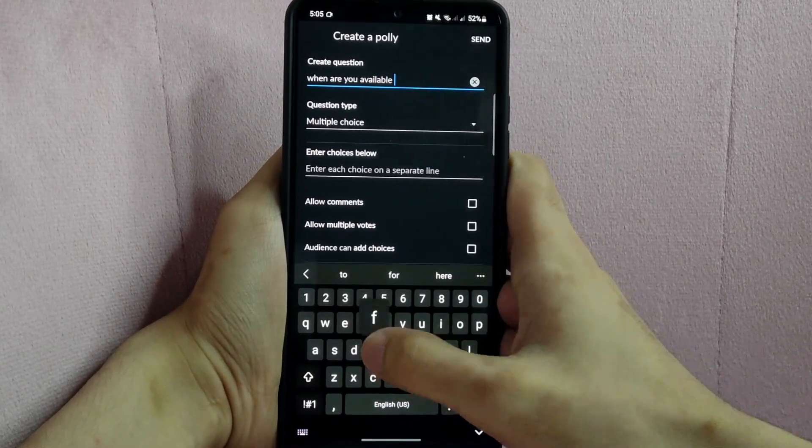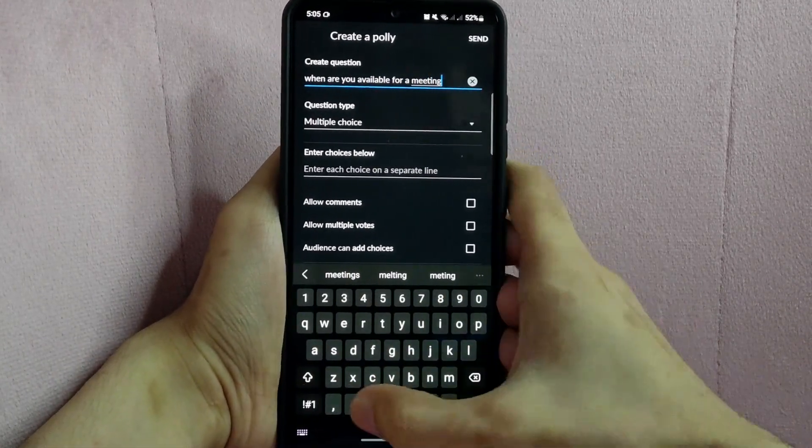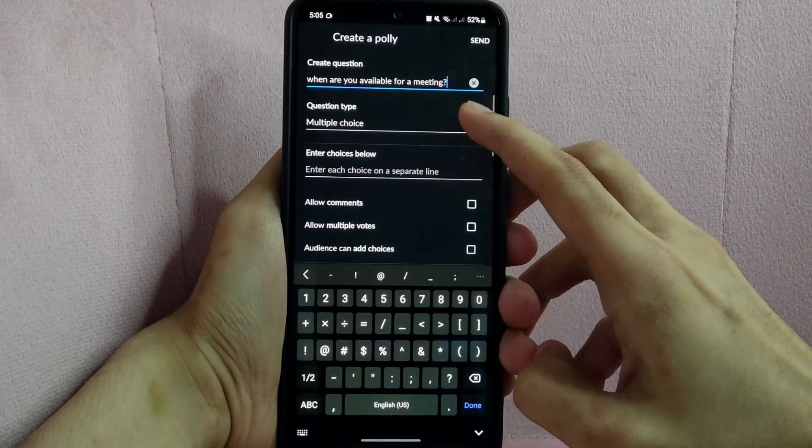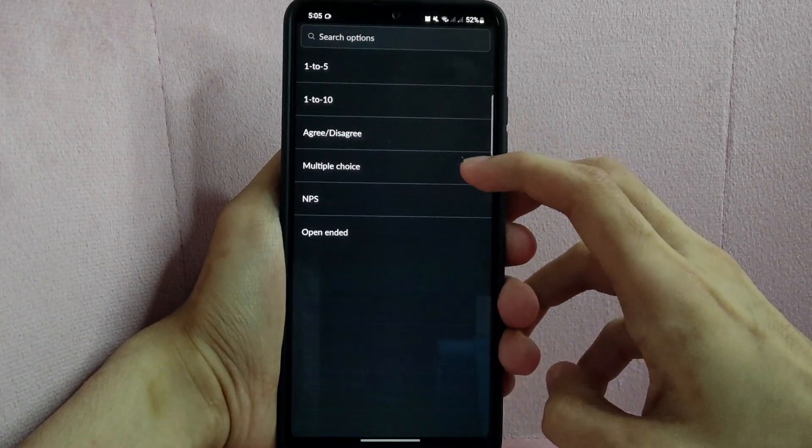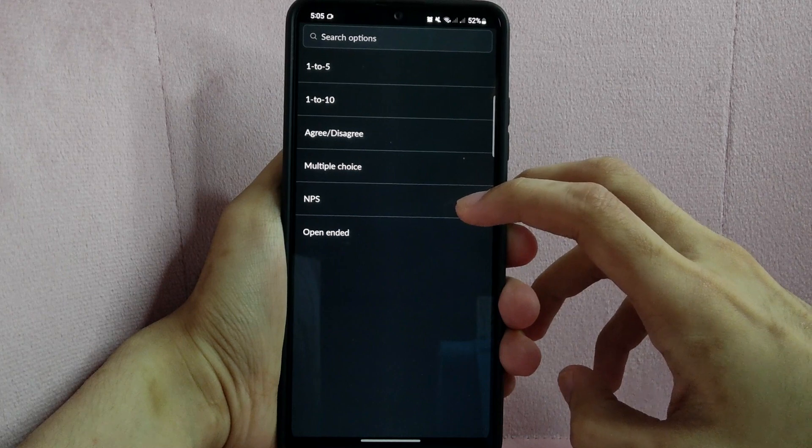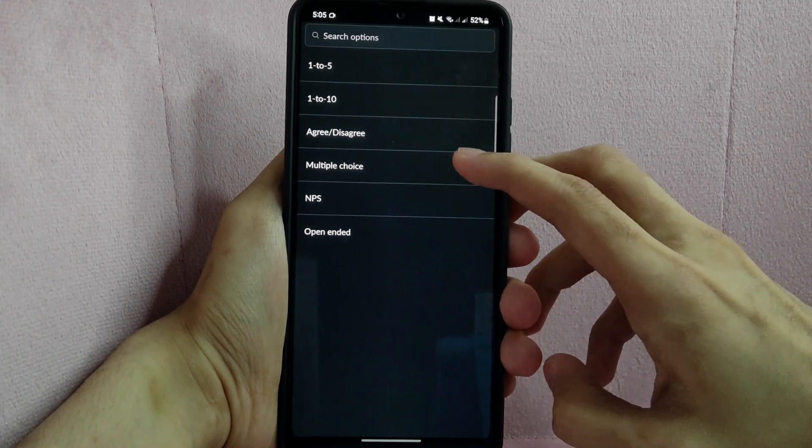Then below, choose the question type. Click this drop down button and here, you can see several options. For example, I will choose multiple choice.